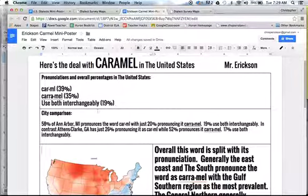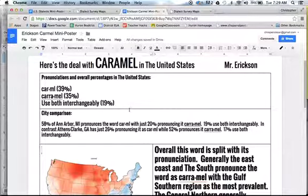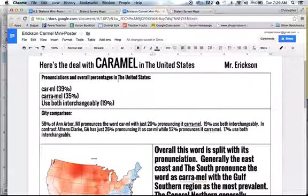Just remember, you're going to be changing all this information in the template so that it matches the information you collected on your graphic organizer.